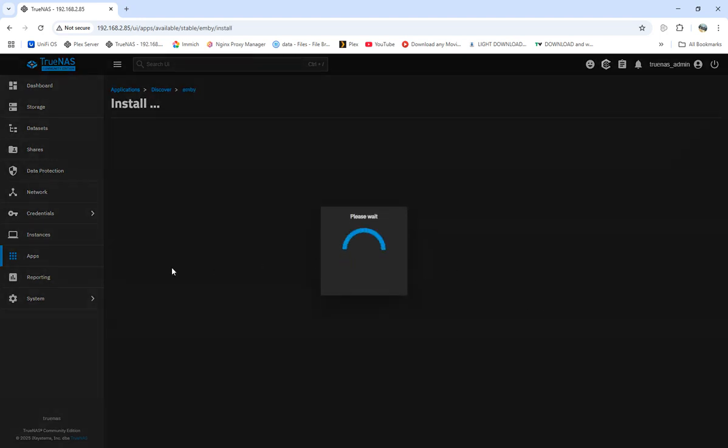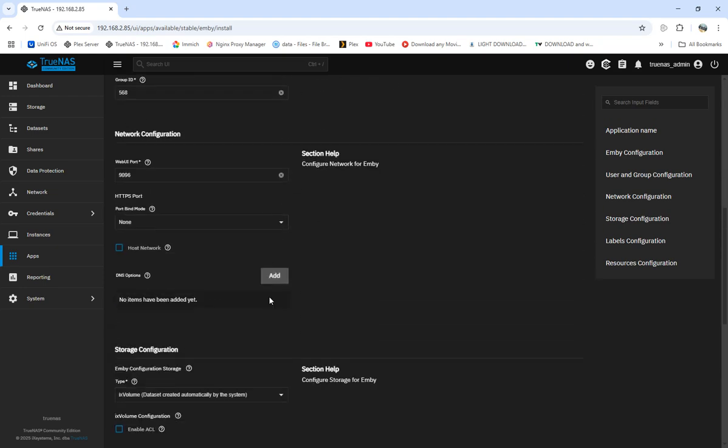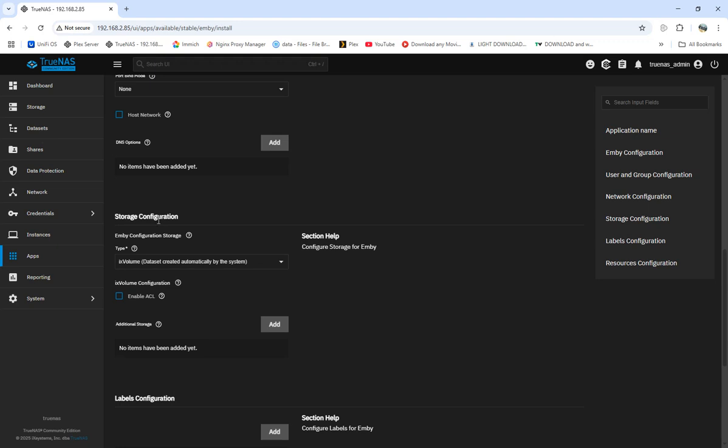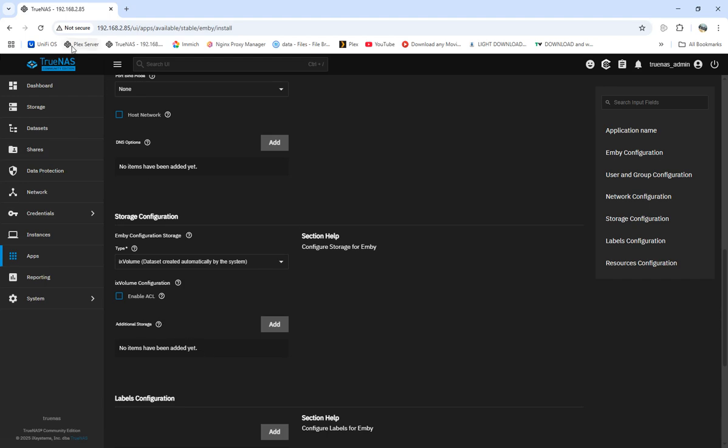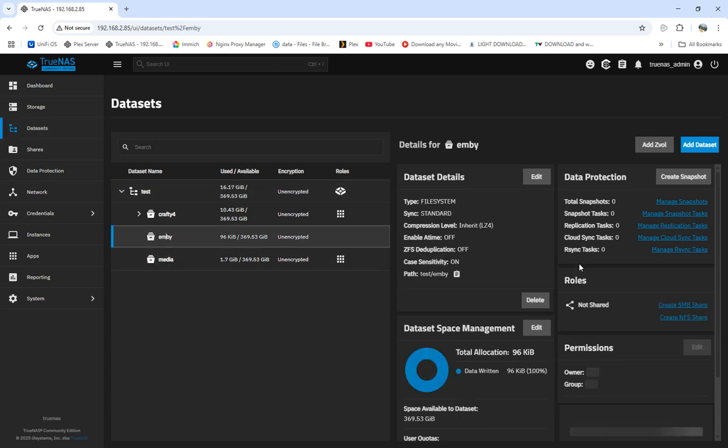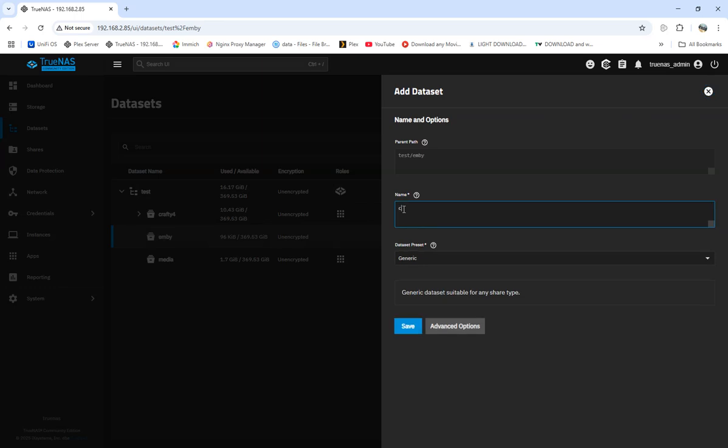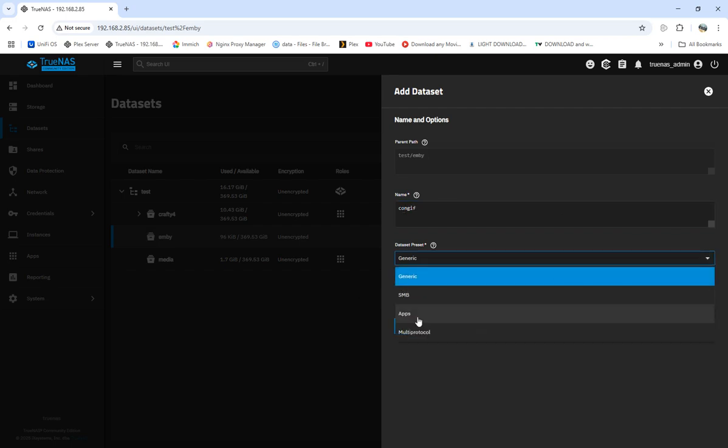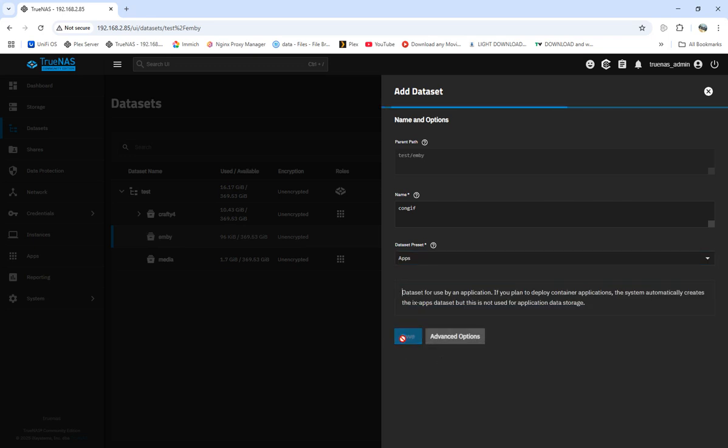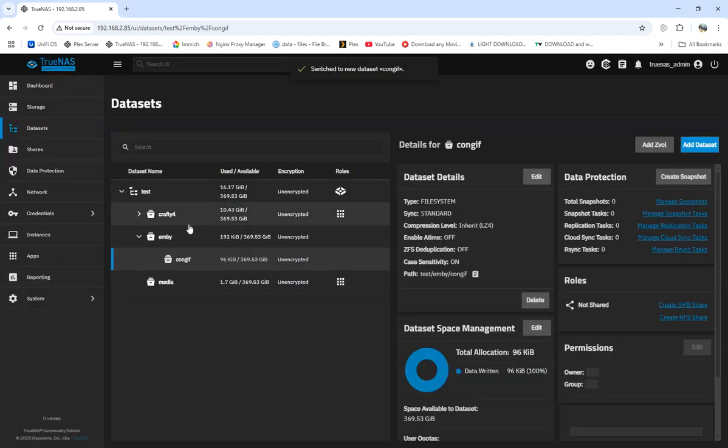We're going to come into the install and see what we need for our datasets. I'm sorry if my mic is low. I adjusted the gain and brought my mic a little closer. So we need storage. It looks like just storage and Emby configuration storage. That's all we need. We can add in our dataset. We'll just call this config.